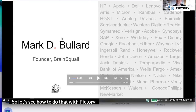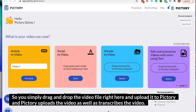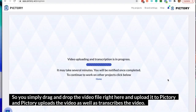So let's see how to do that with Pictory. You simply drag and drop the video file right here and upload it to Pictory. Pictory uploads the video as well as transcribes it.